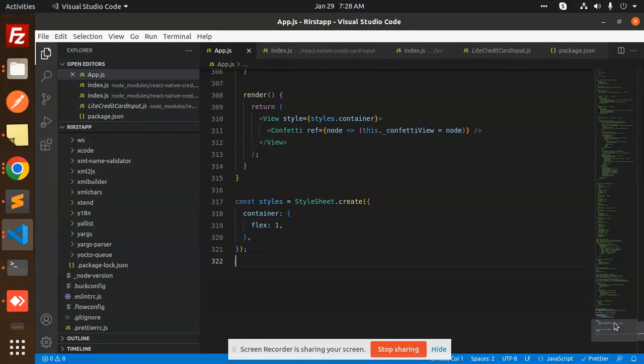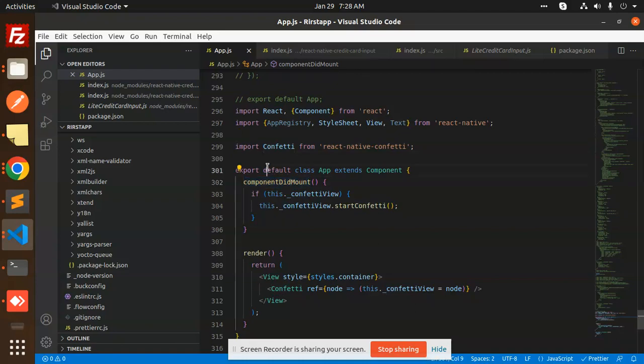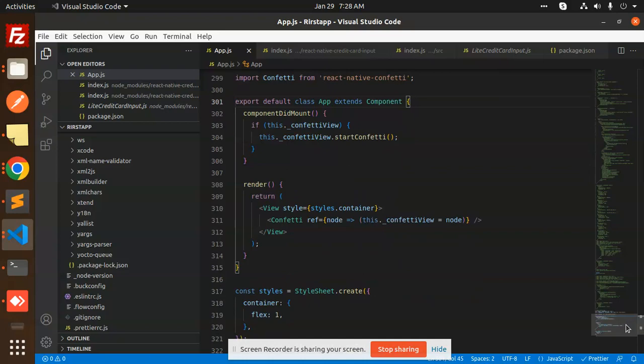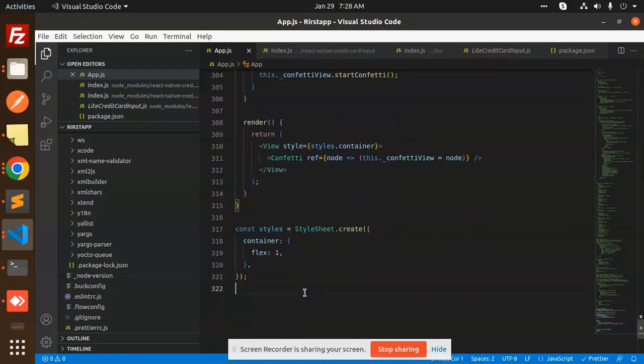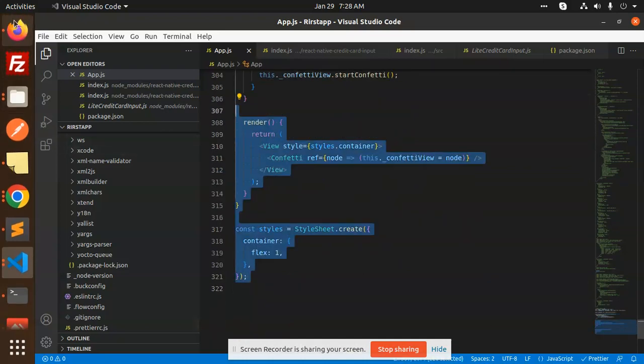I'll show you again. Here is the code, you can see the same thing: Confetti React Native Confetti. We have export default class app with a class component. You can see the same process I'm using, whatever is written here.